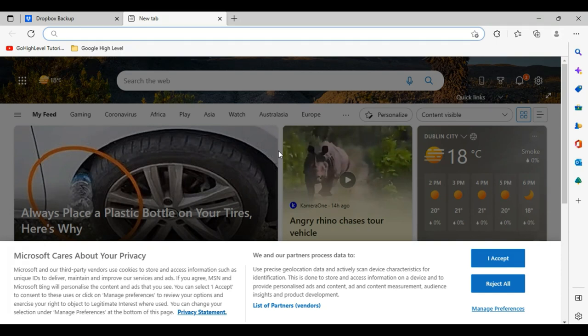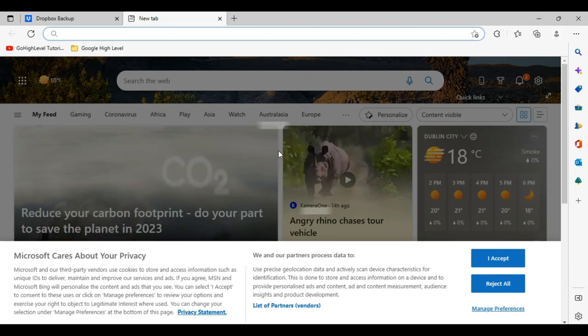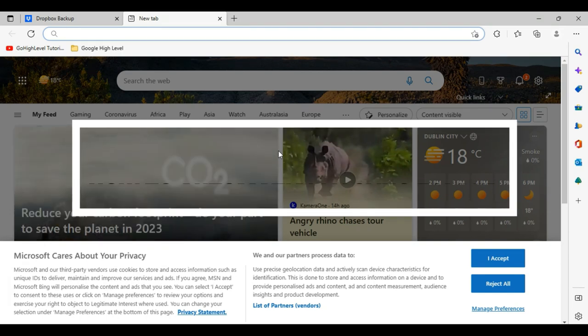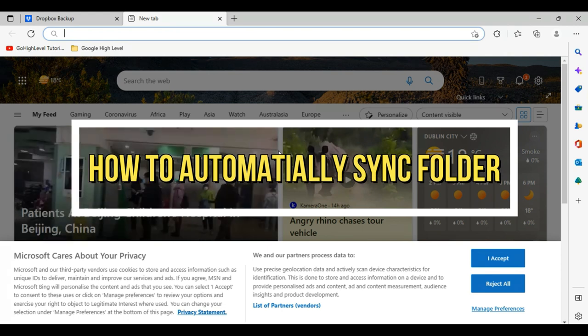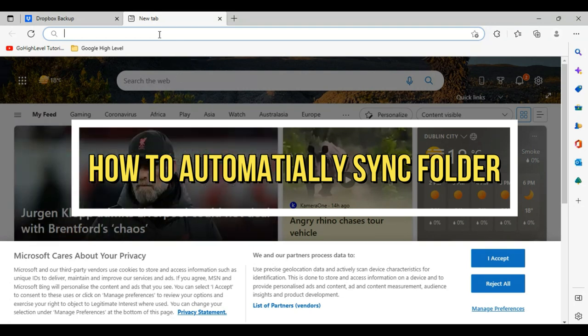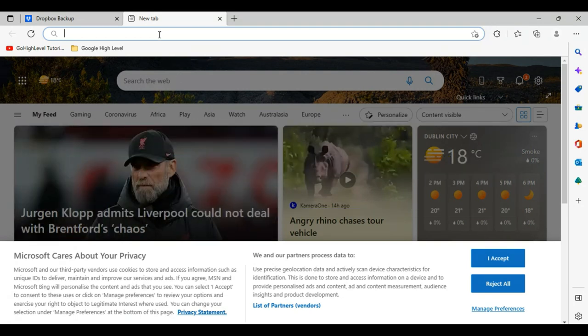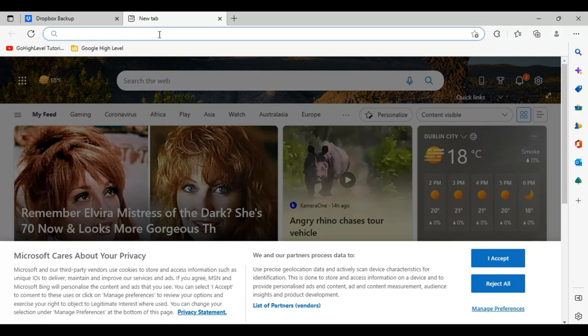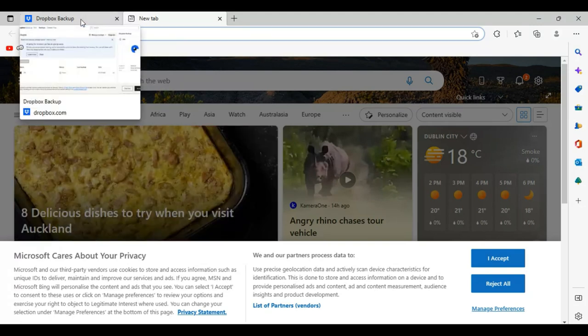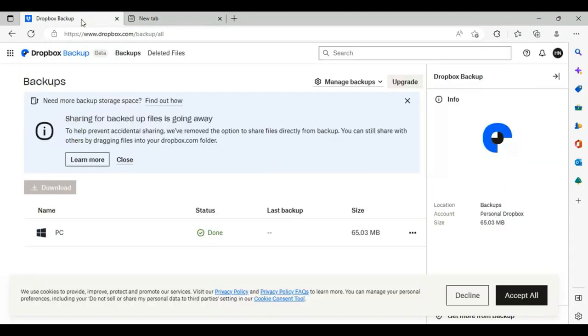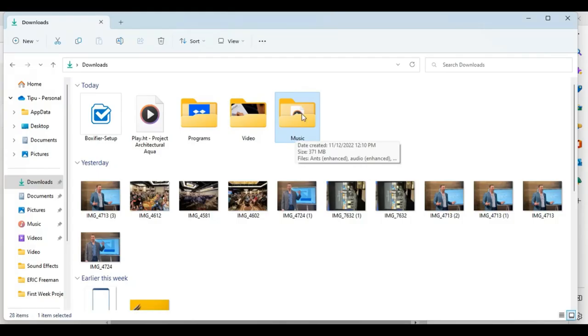Hello everyone, in this video I will tell you how to automatically sync a folder in Dropbox. First of all, you will install Dropbox in your PC or login to it. I have already logged into my Dropbox folder.